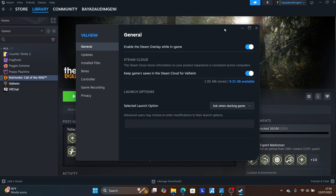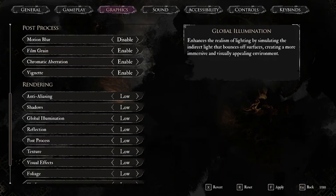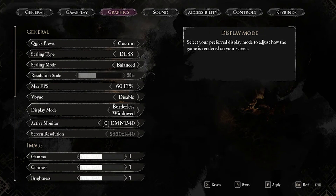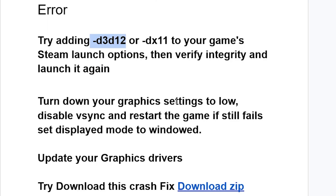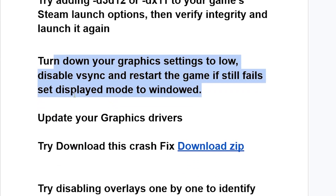If you've done that but you're still facing the same issue, try turning down your graphics settings to low, disabling VSync, and restarting the game. If it still fails, set the display mode to windowed.